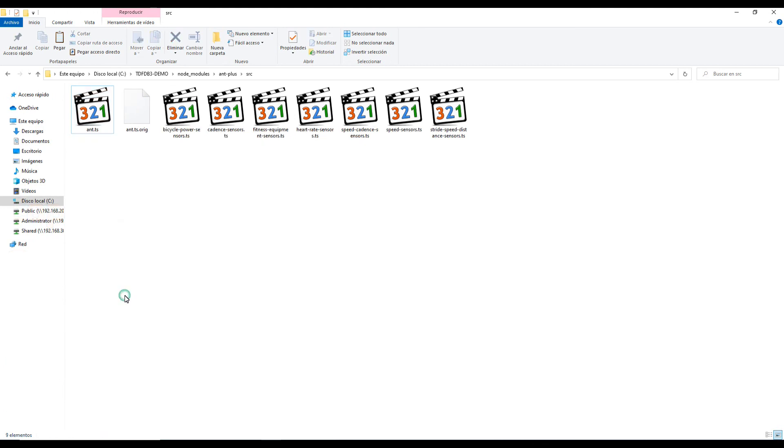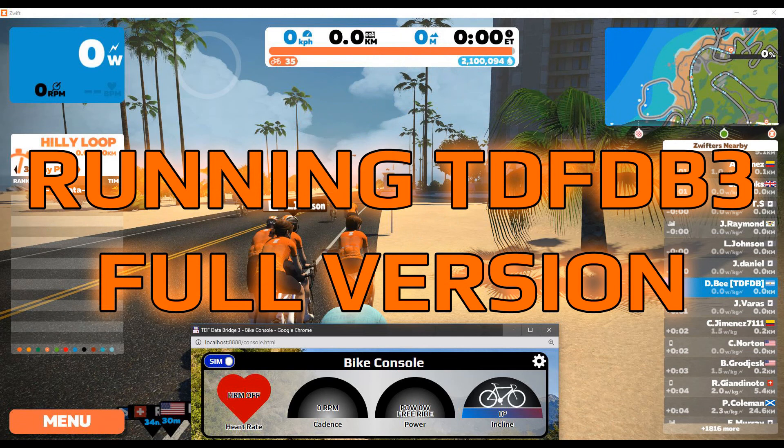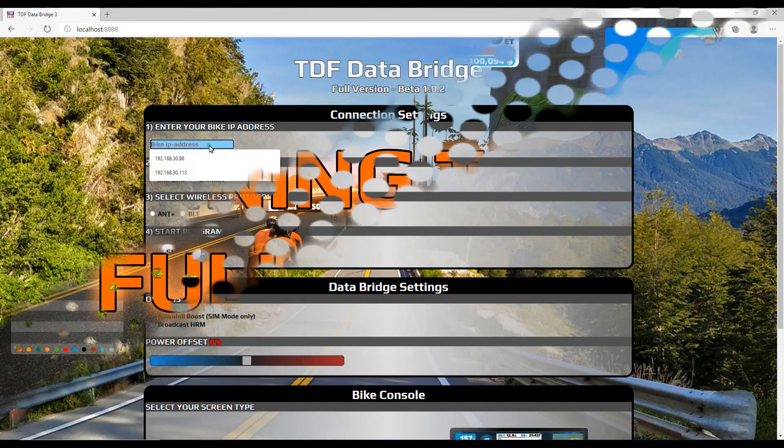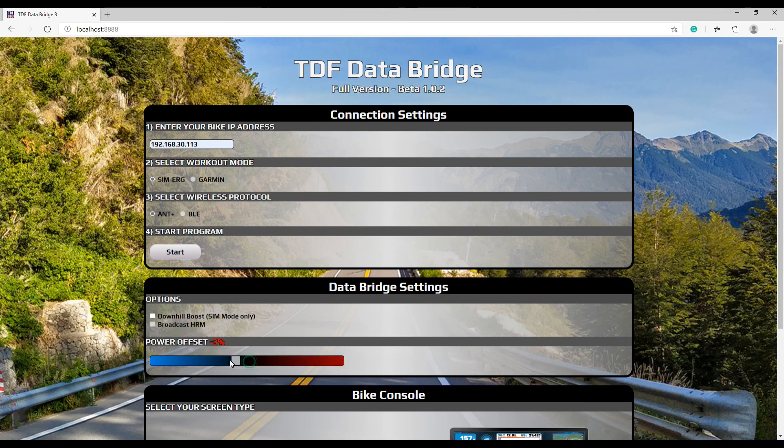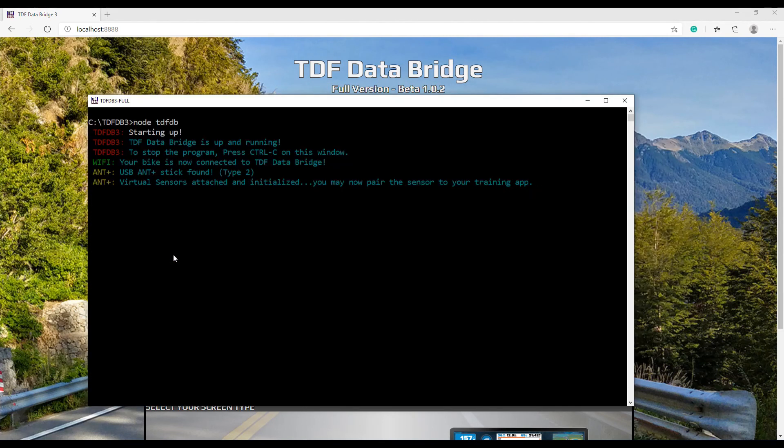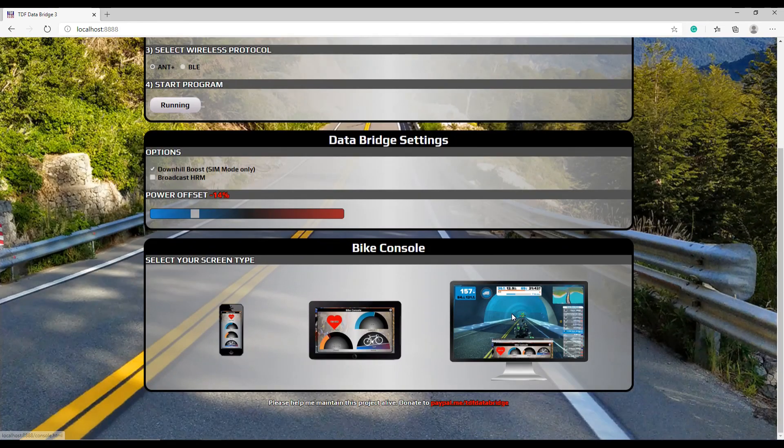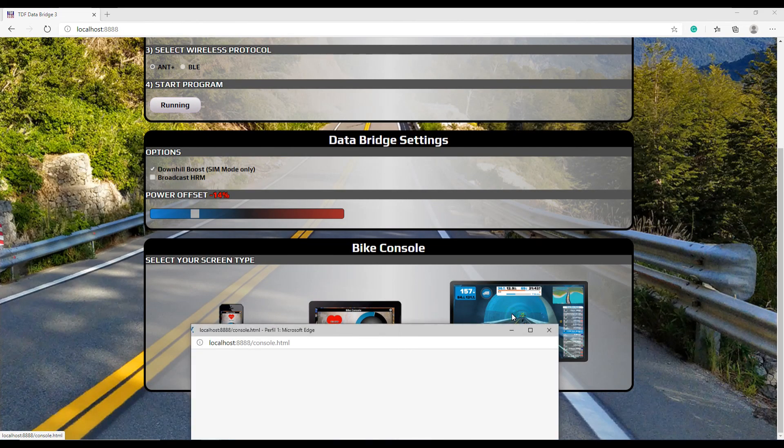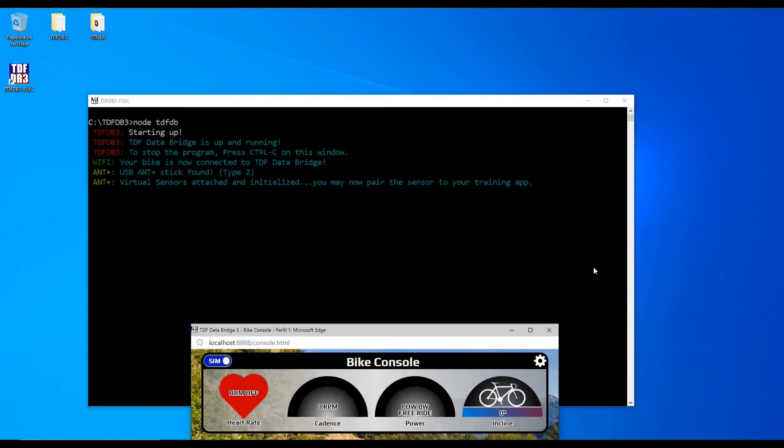In the next two sections, I'm going to review the full version and how to enable the Erg Mode feature using the WebBike console. The startup process is the same, except that you'll have more features available. As of today, the full version offers incline feedback, Erg Mode, downhill boost, and broadcast HRM functions. The WebBike console, on the other hand, offers more gauges and a flip switch to move from Sim Mode to Erg Mode on the fly.